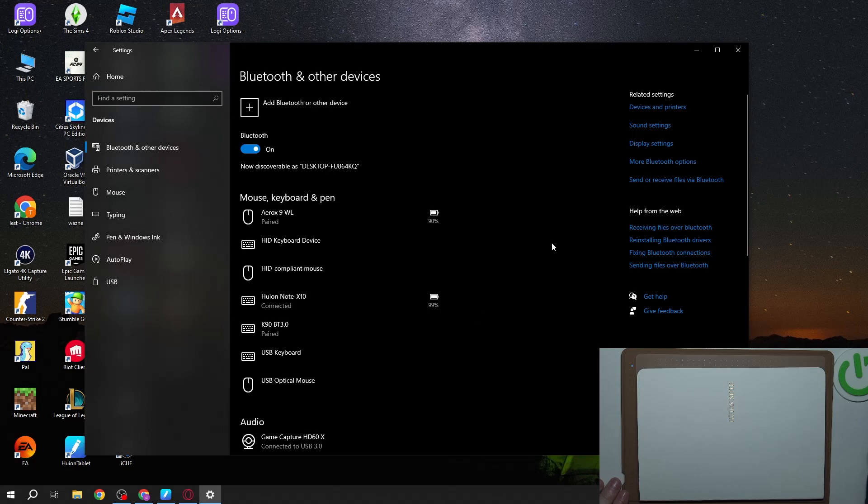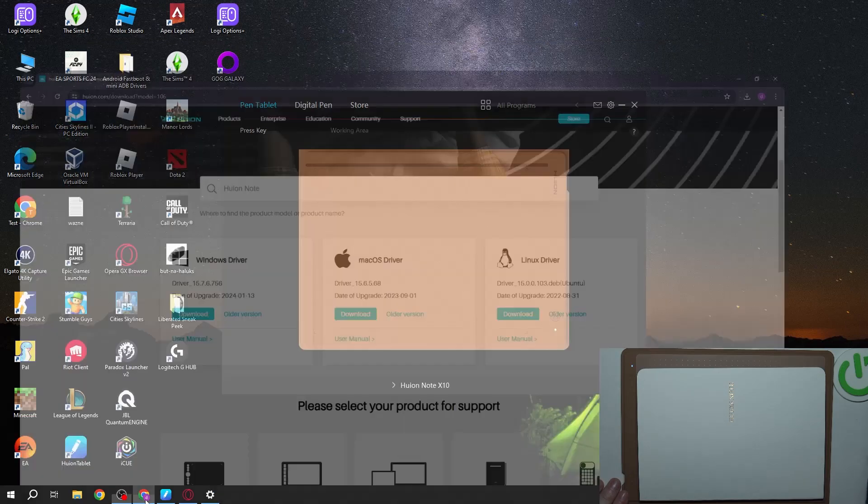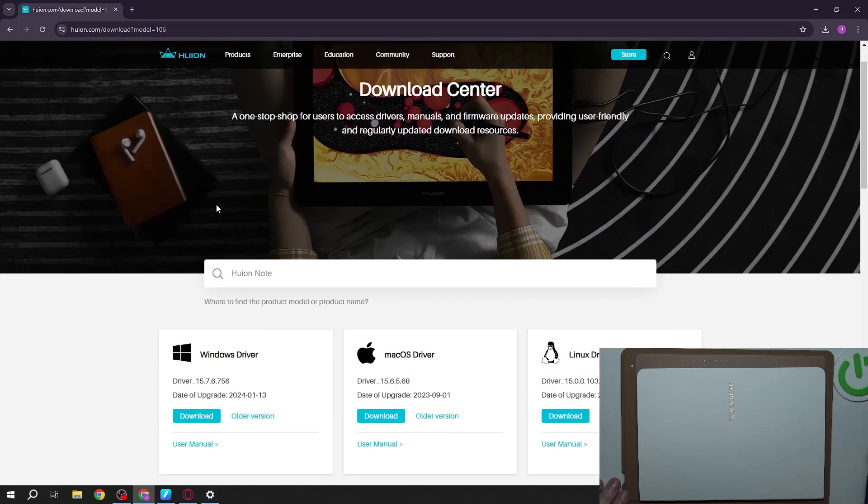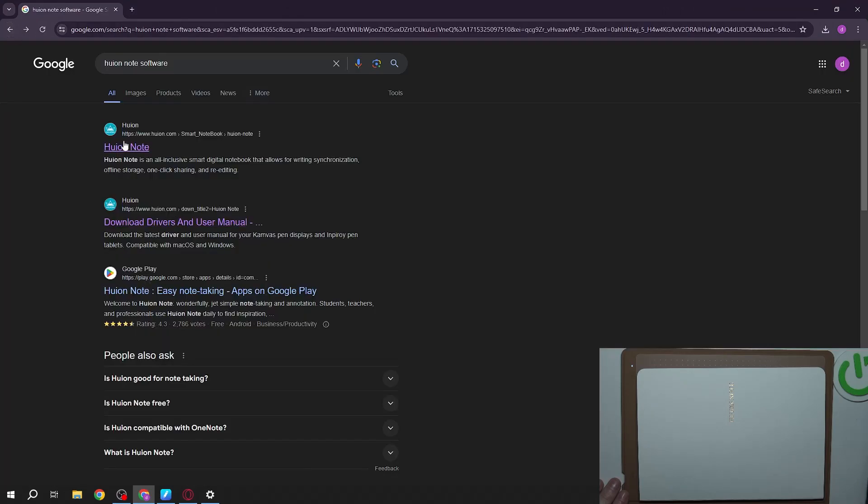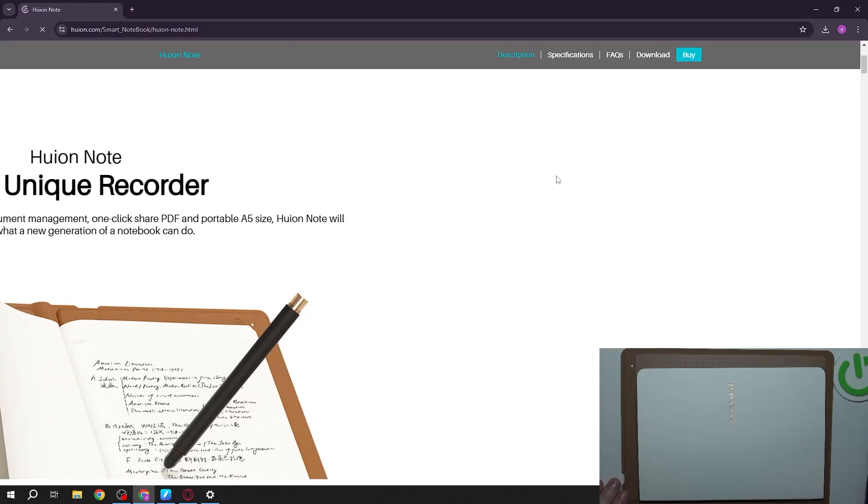Our device connected. Now the next step we should do is open our browser and find our Huion Note on any search engine. Open it from their official Huion website and then navigate to the download.